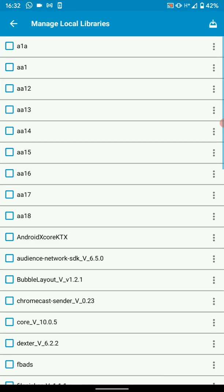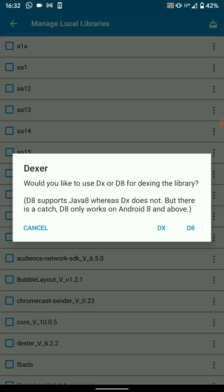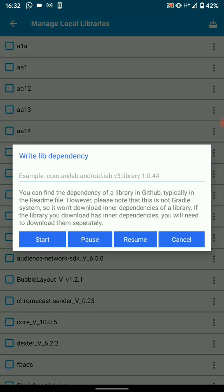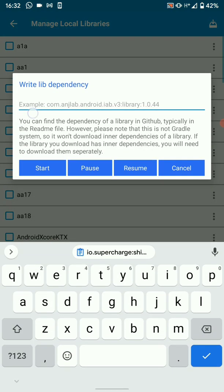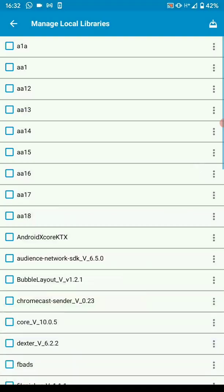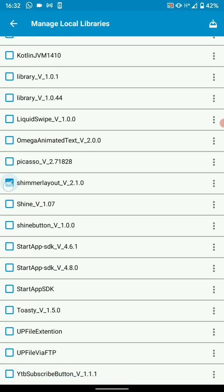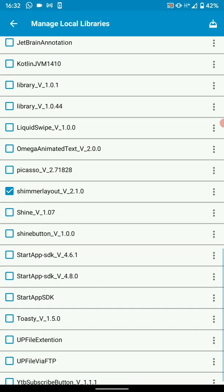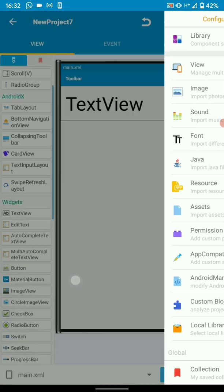Go to local library and choose D8 — not DX, D8. So we'll compile this with Java 8. Just paste that there and hit start. This will download your library and you can enable it. Once it's enabled, go back.